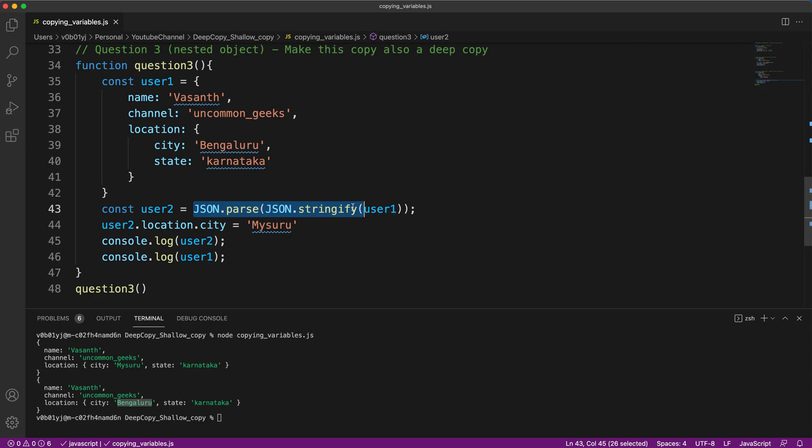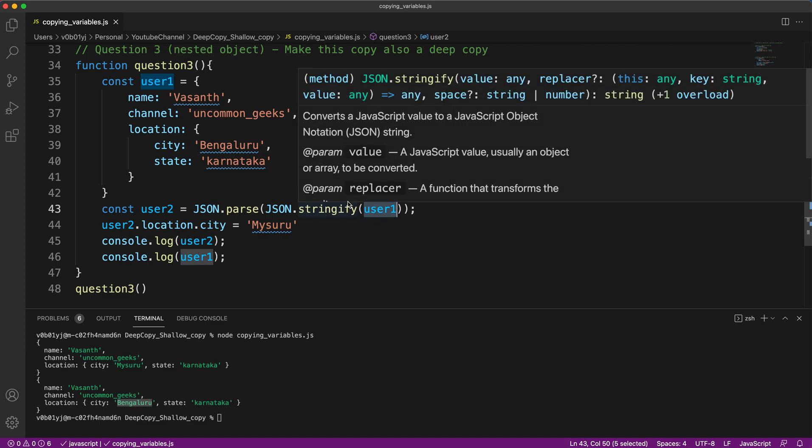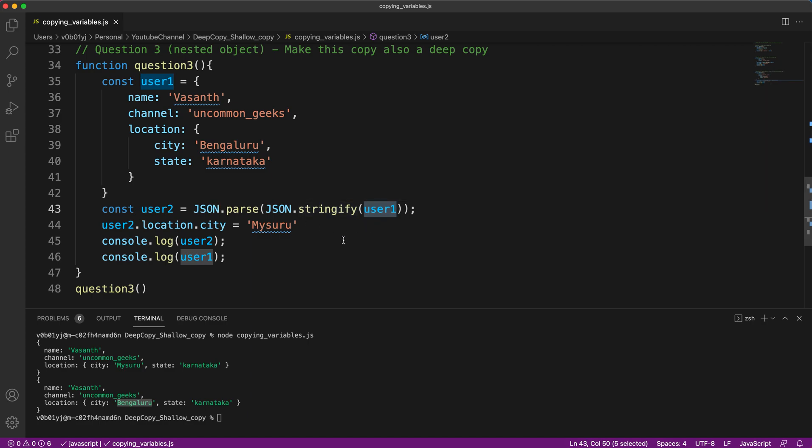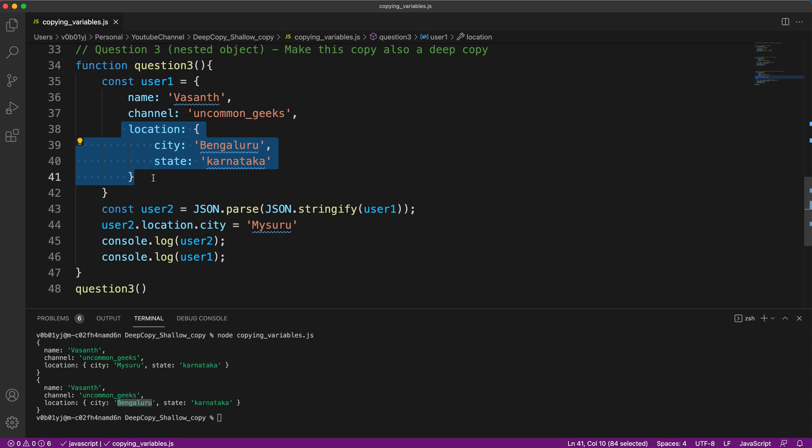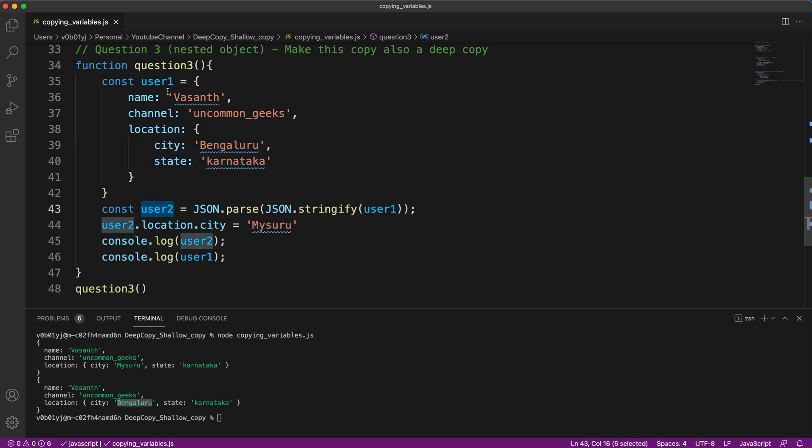JSON.stringify will convert an object into a string. JSON.parse will convert a string into an object. So technically, whichever form user one was in before, it is going to be the same after this operation also. The only difference is JSON.parse and JSON.stringify will make a deep copy of the variable user one, not just the outer objects, even the inner objects. So whatever is in the inner objects or nested objects, they are also deeply copied, due to which now user two and user one are disconnected.